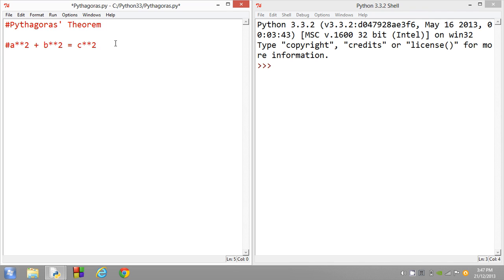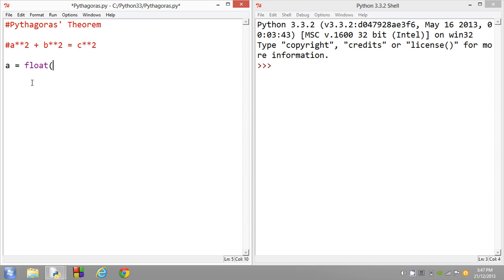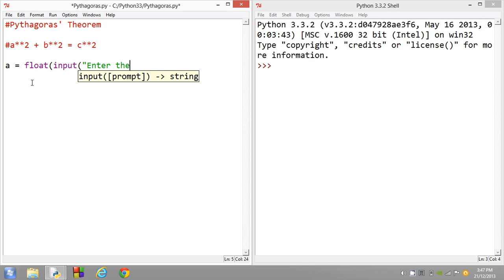So how we're going to do this inside this program is we're actually going to let the user input the a variable and the b variable. So we're going to do this by setting a equals to a float. We want it to be, we're going to be working with floats today so we can use decimals. Float input and just type in enter the length of the first side.